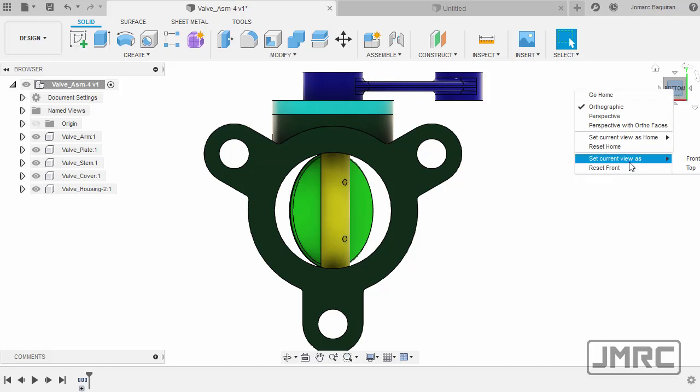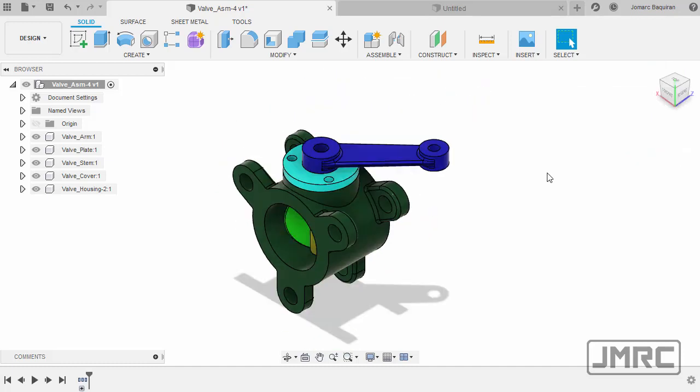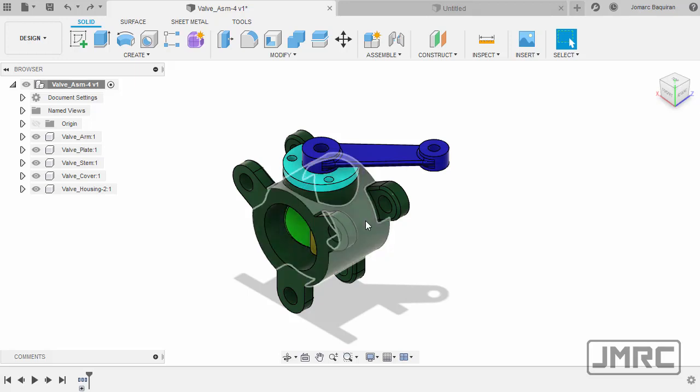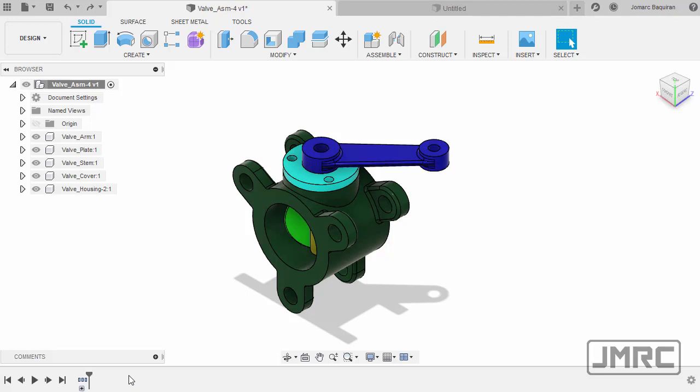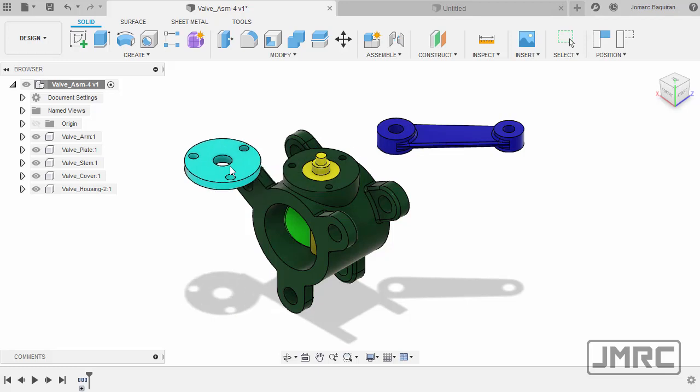Heading back to home view, previously when Capture Design History was not present, all of our components were grounded. Now with Capture Design History in effect, we can now freely move our components.